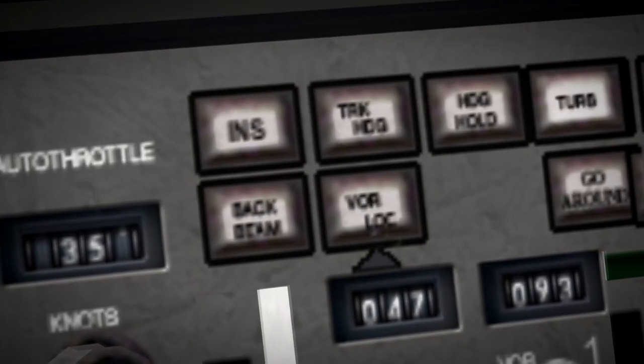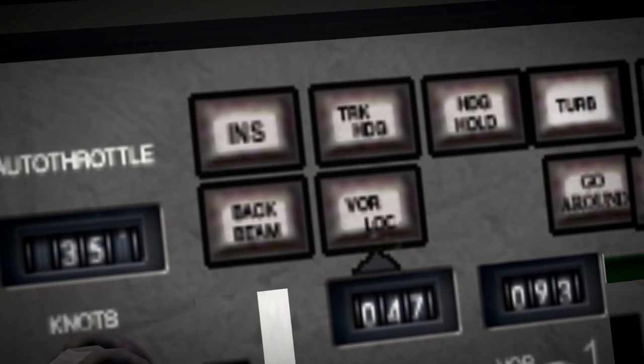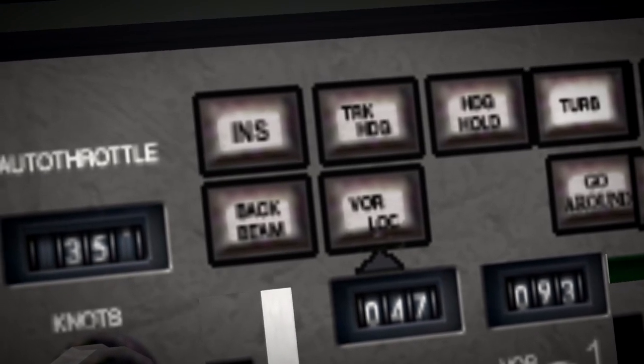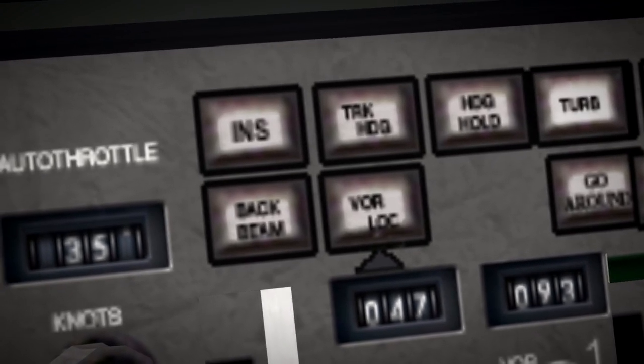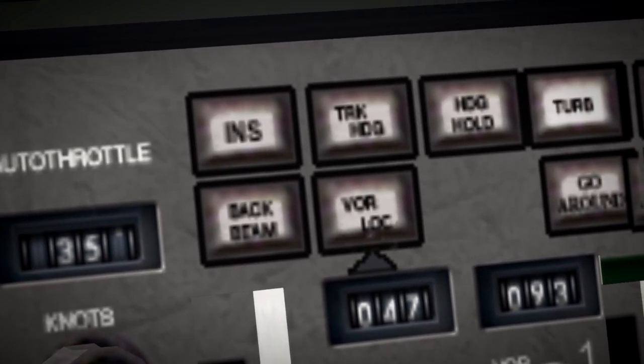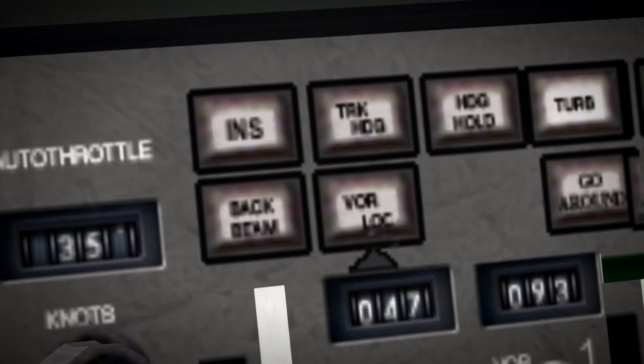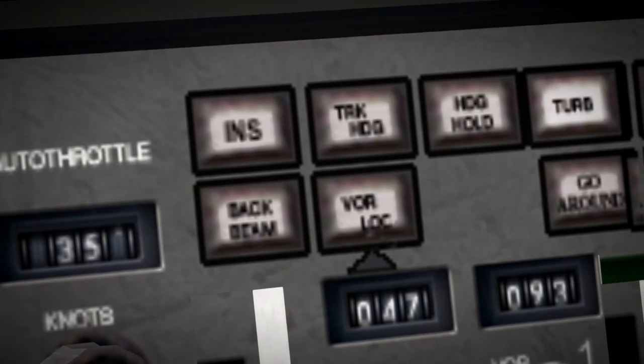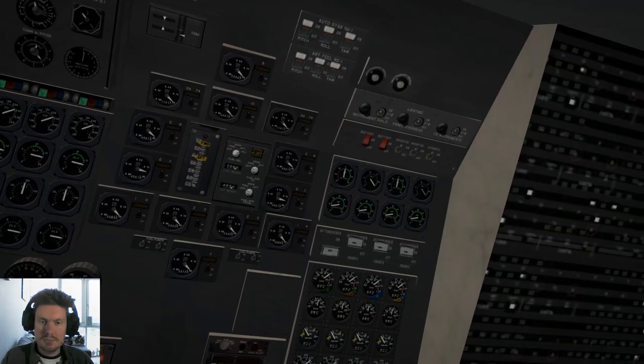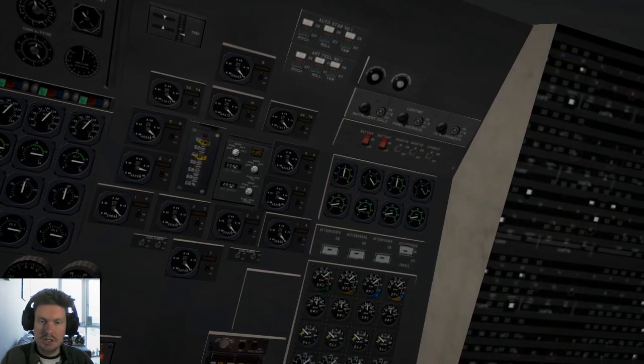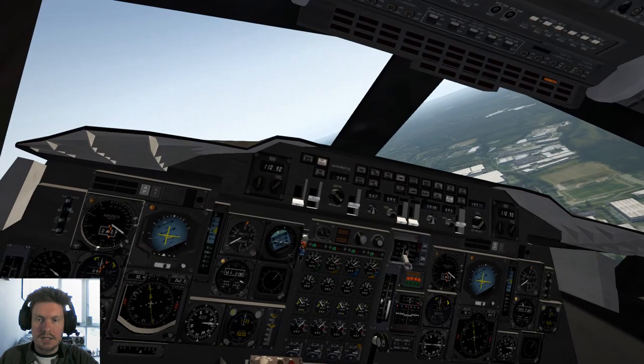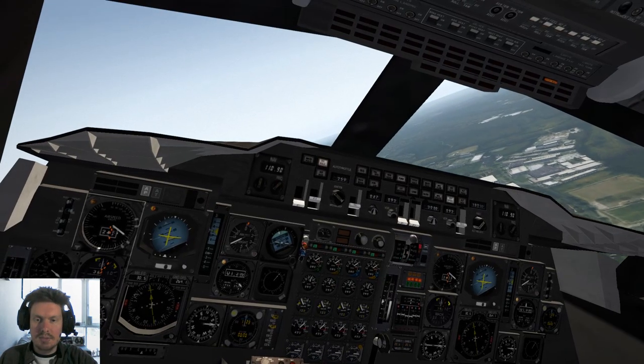Pressing Shift+N in X-Plane, which is the key assigned to GPS follow steering, would be the same as pressing the INS button in the real Concorde to follow your nav track. Afterburners can go off and the nose can come up.